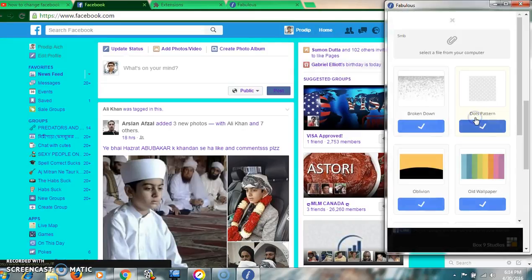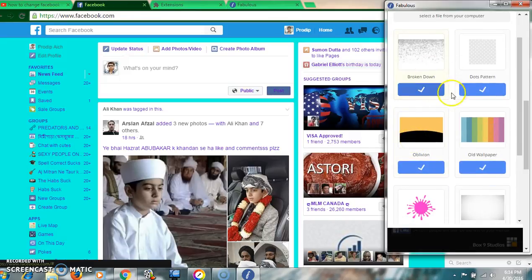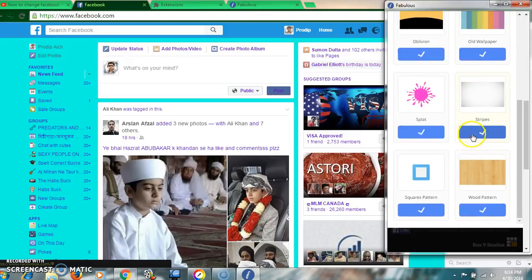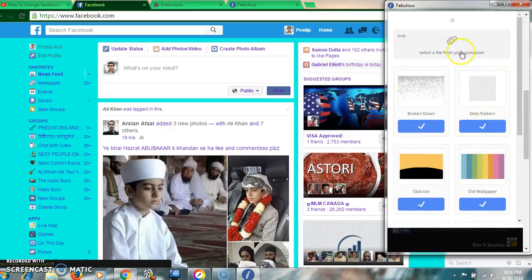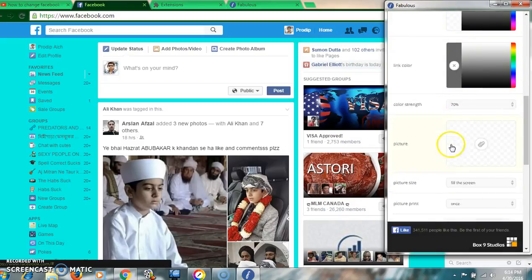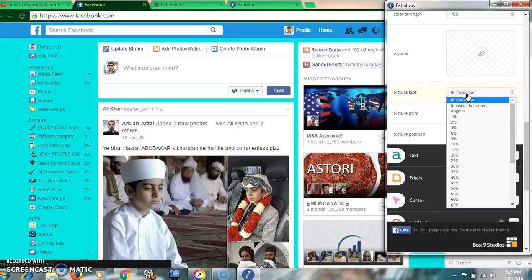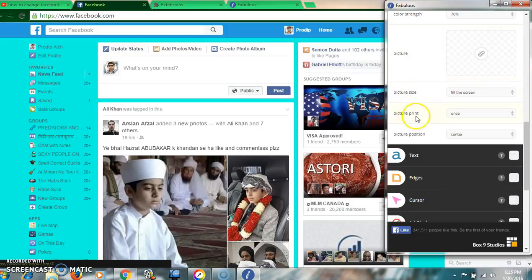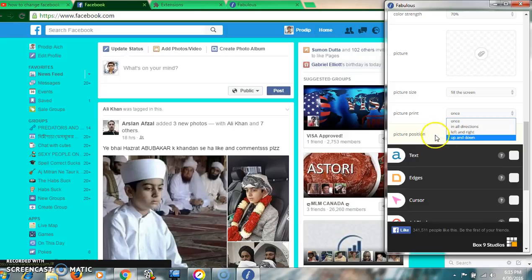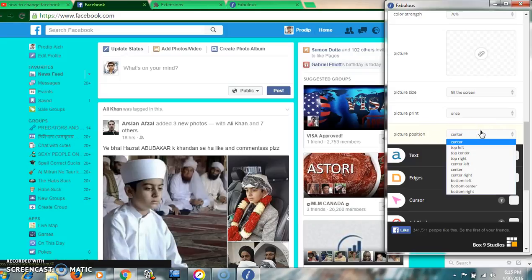For picture, if you want to see a pattern like broken dots or old wallpaper style, you can select from here. There is also picture size — you can set the percentage, and picture print in all directions: left, right, up and down. According to your wish you can select from here, and picture position offers many position options.